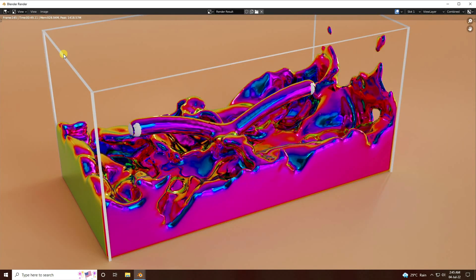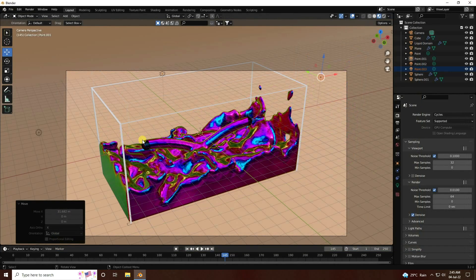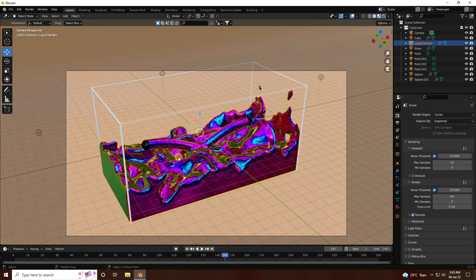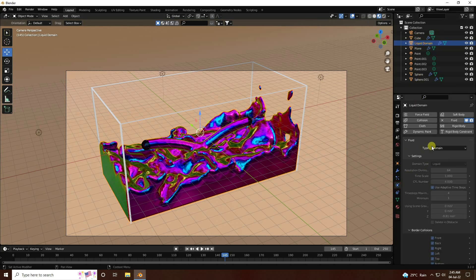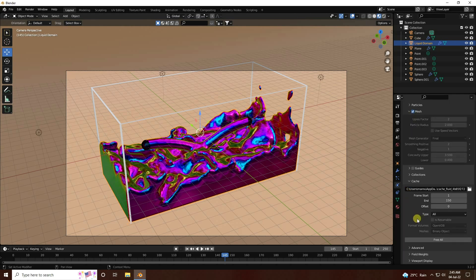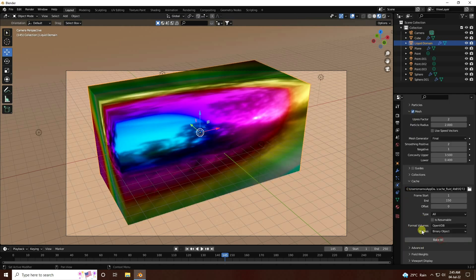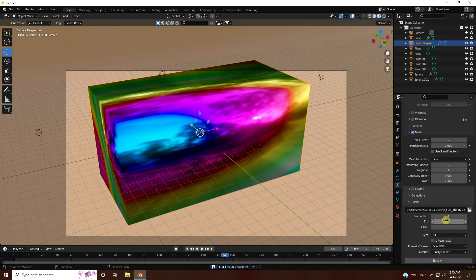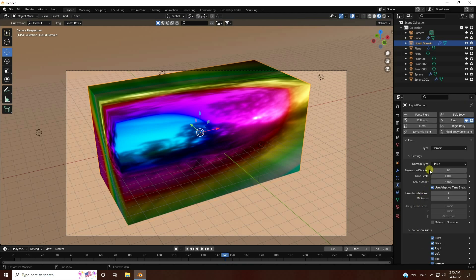Now change the liquid domain resolution for the final output. Go to the domain physics properties and under liquid domain settings, click Free All. Set the end frame to 250 and resolution to 200.